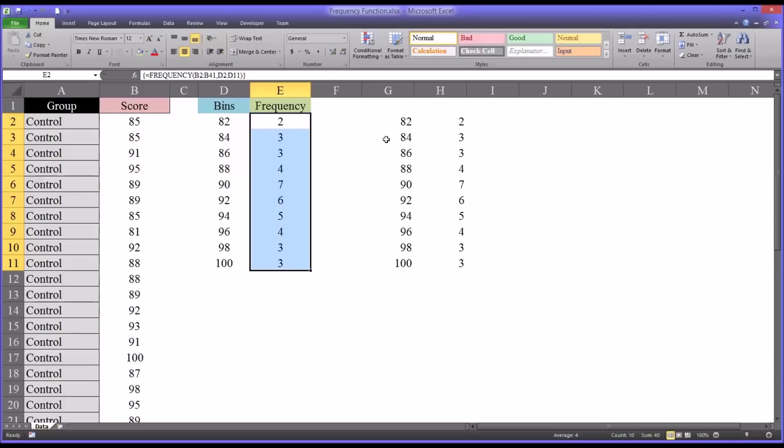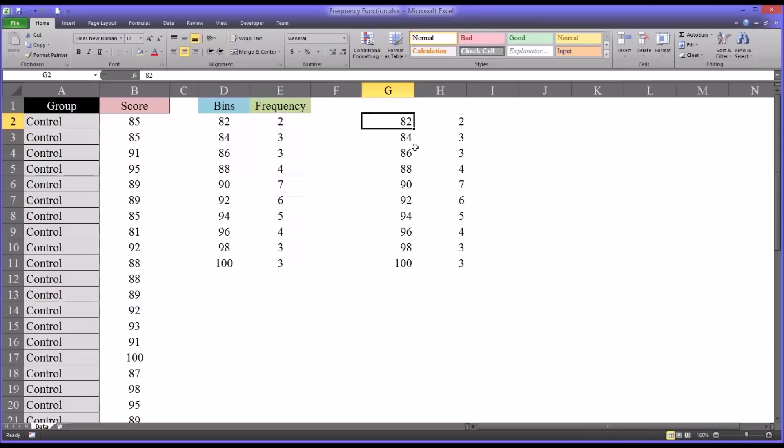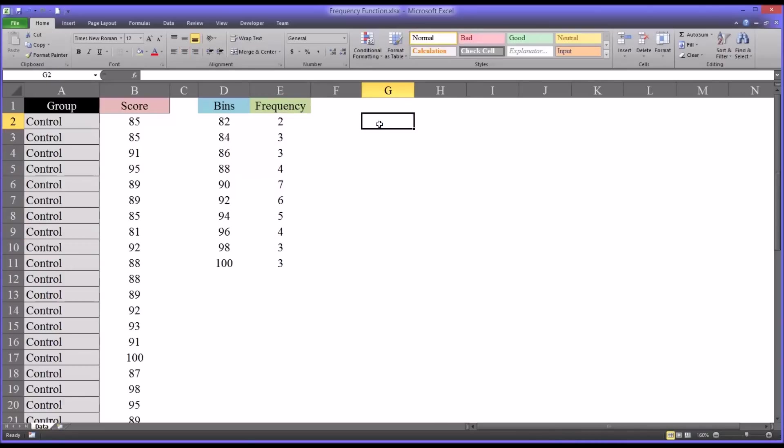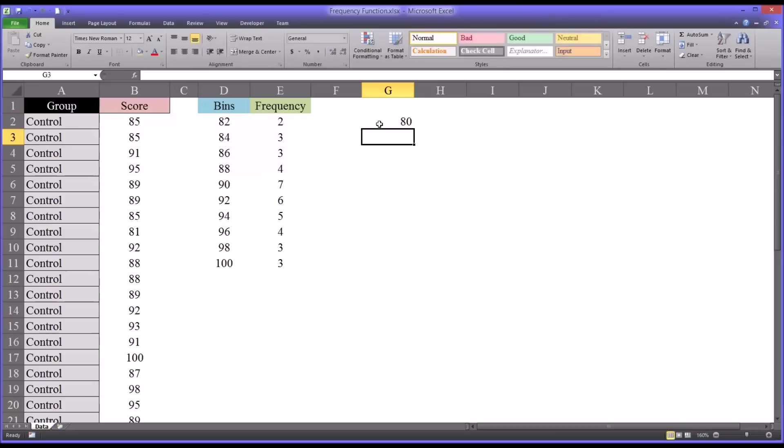I used 82 to start and then 84, but you could enter any values in here that are inside your score range. For example, maybe you want more precision in this analysis.